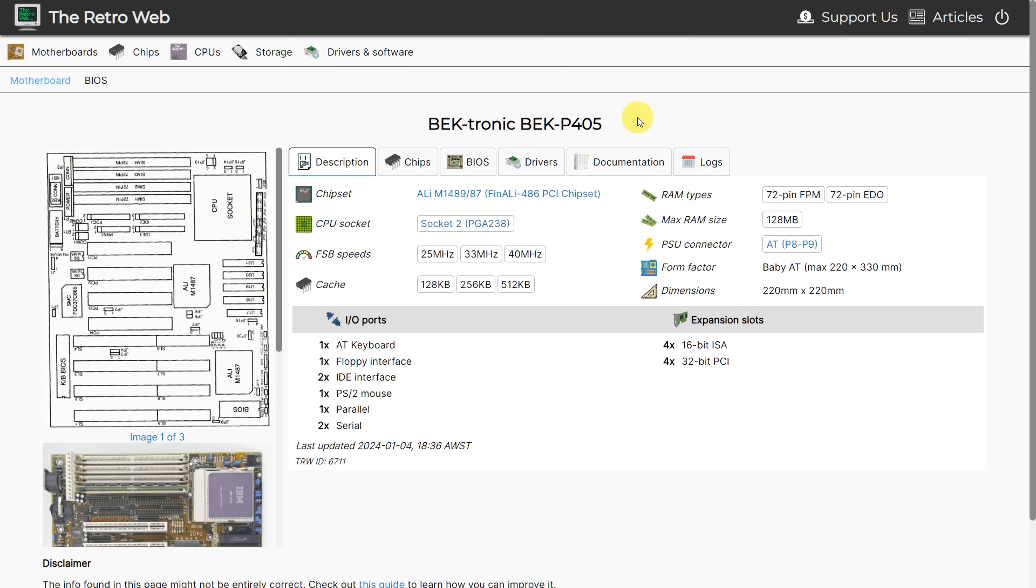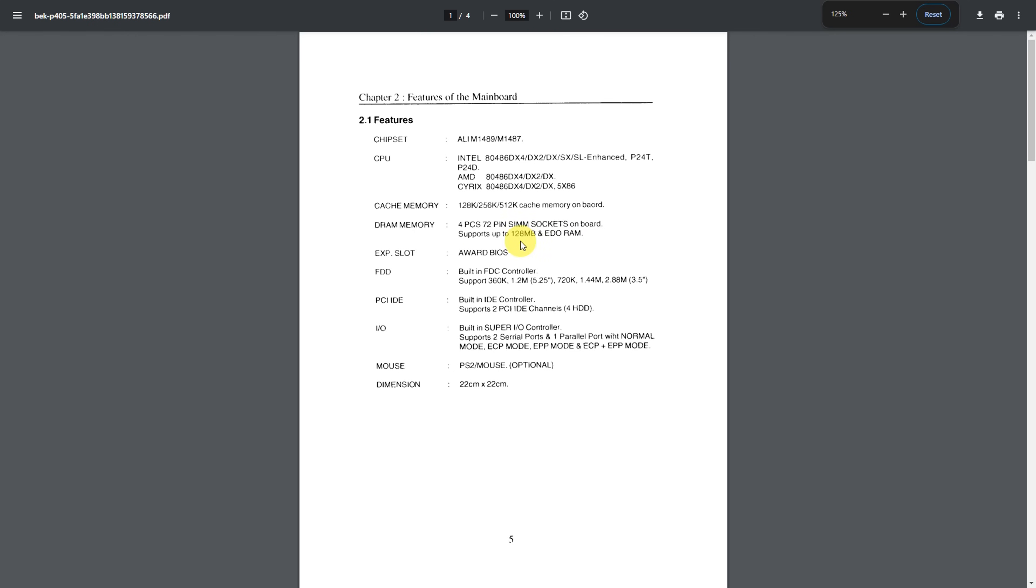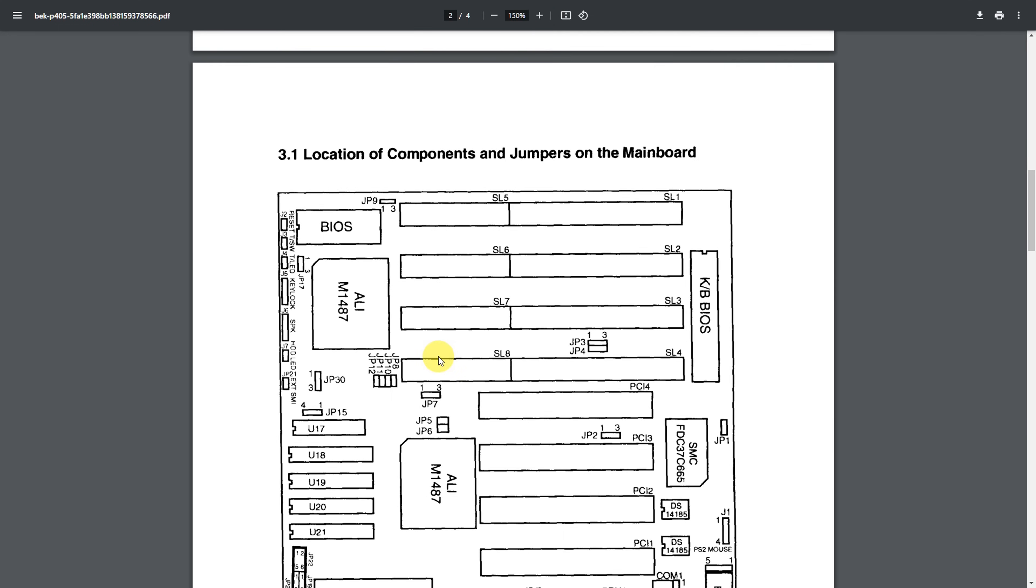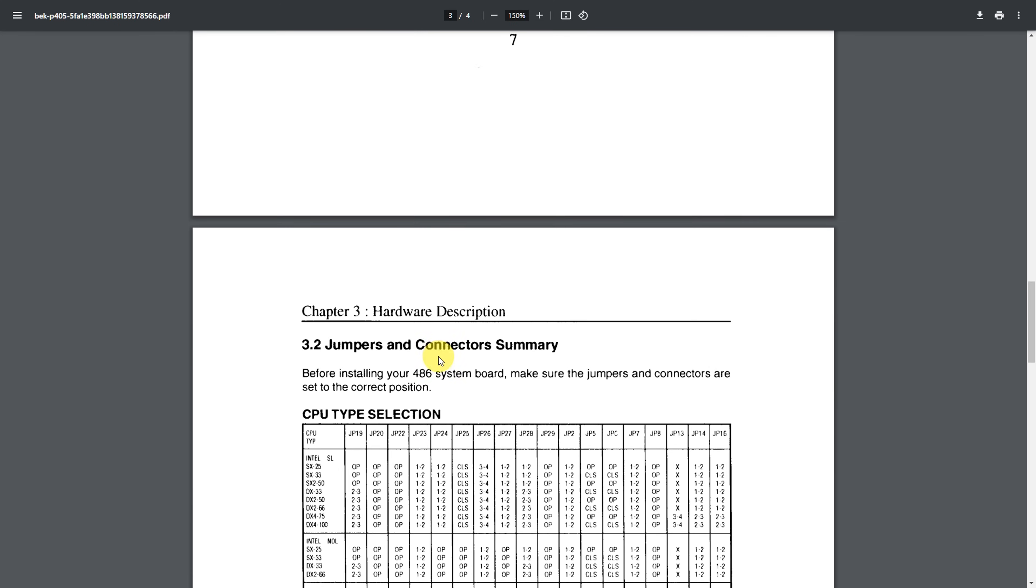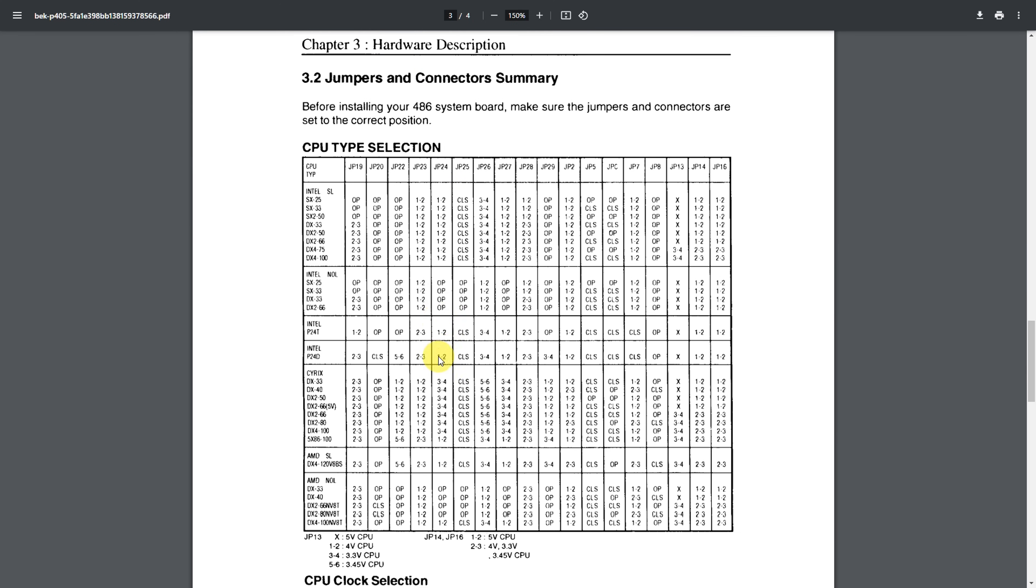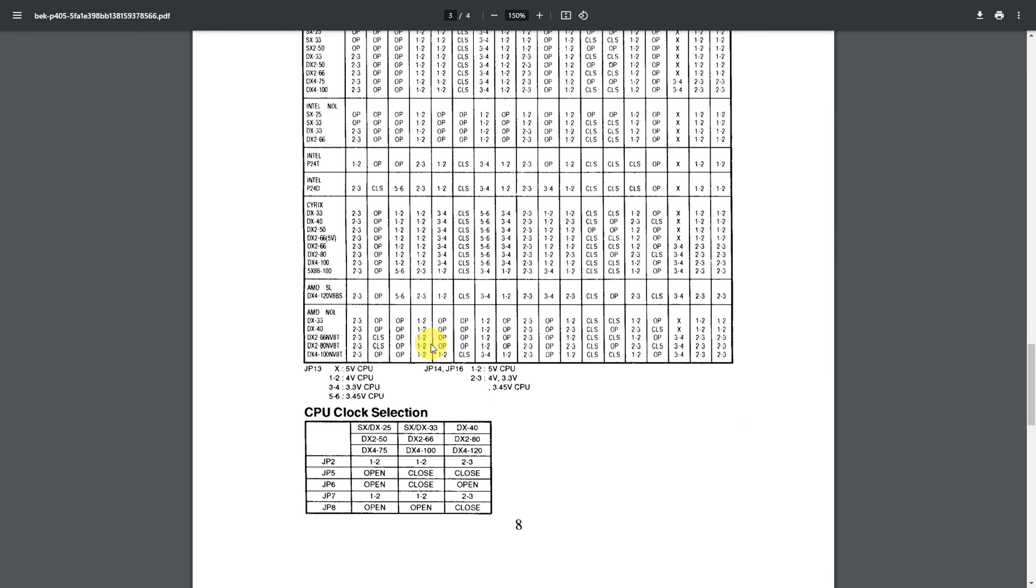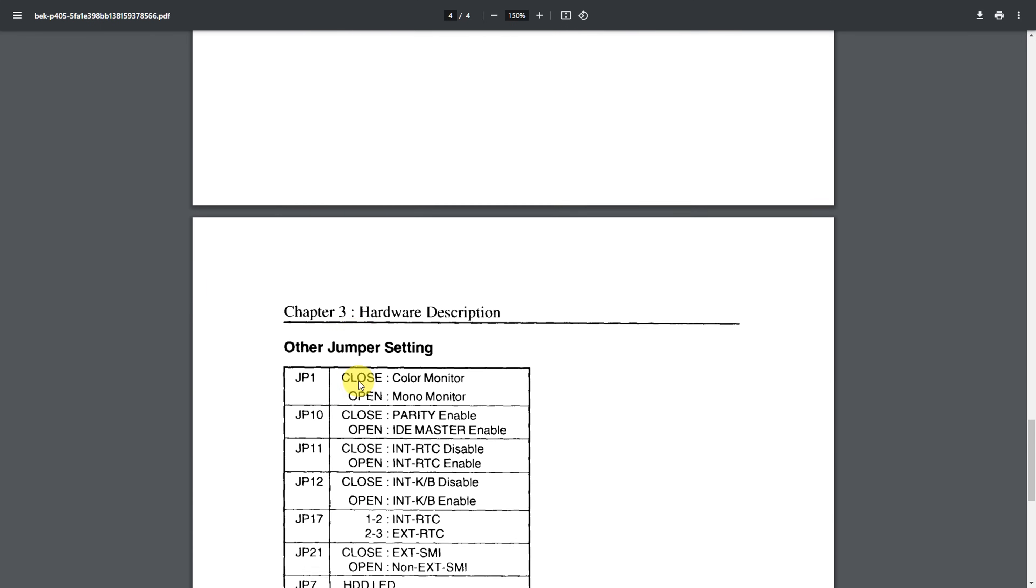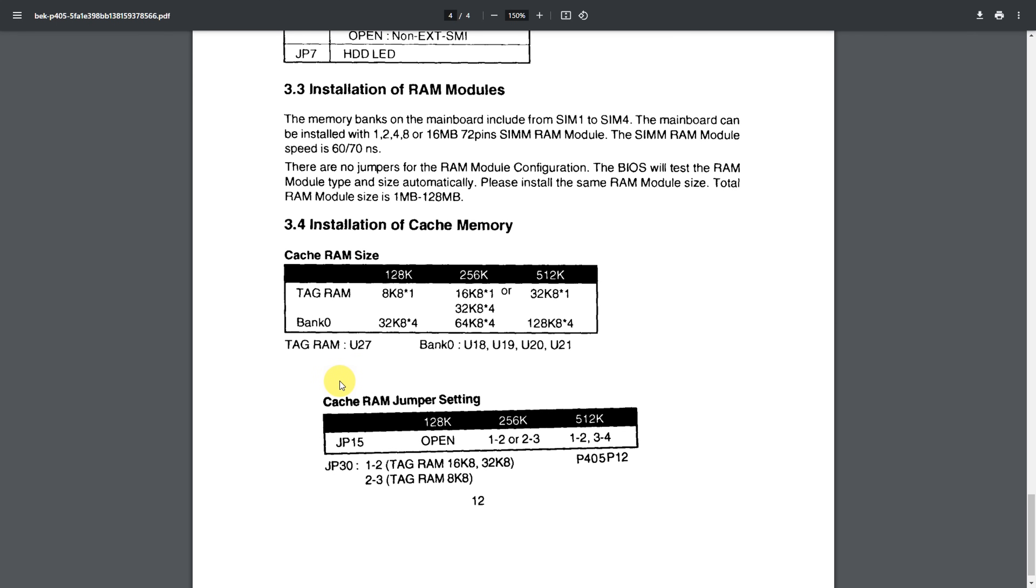For a 486, very important is having good documentation. Here we are on the retro web. And look at that. The P405 motherboard has some information. We are clicking on documentation. There is a scanned user manual. We can see some features of the mainboard. But more important down here, the jumpers to configure whatever processor and cache size we have. And here we have a nice table. You choose the CPU. In our case, we've got the Cyrix DX4100. These are all the jumpers. I've confirmed them. They're all checking out. And down here is some more information to do with the clock speeds.